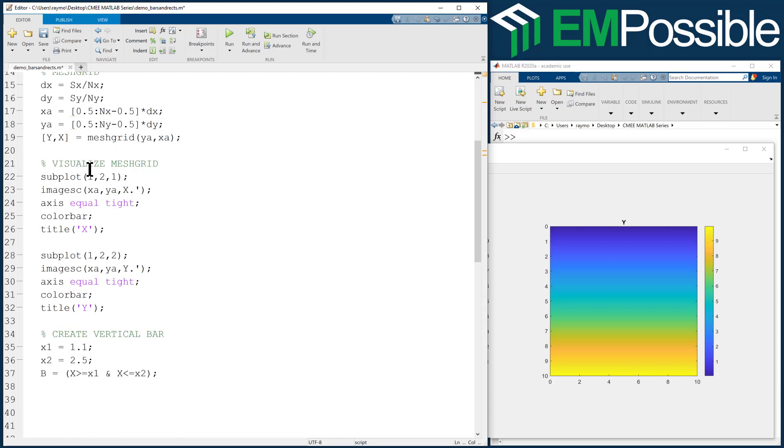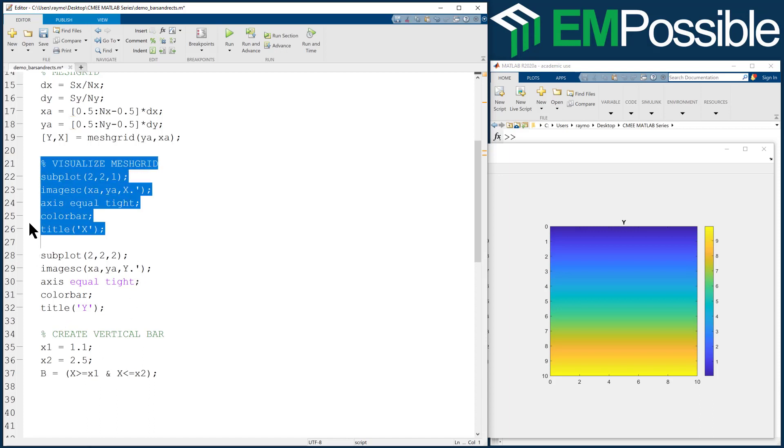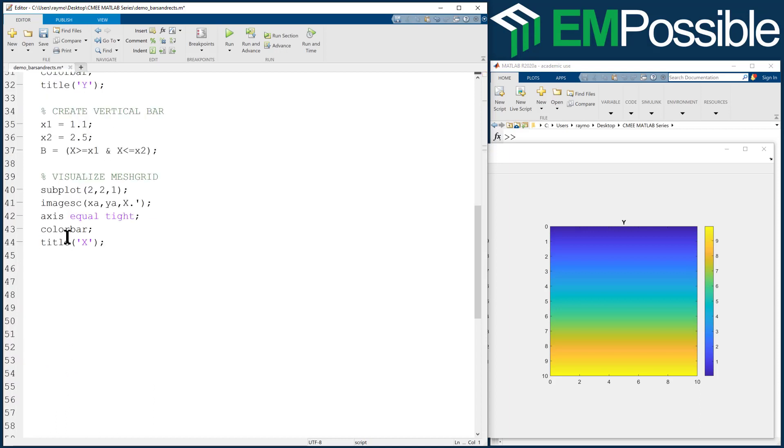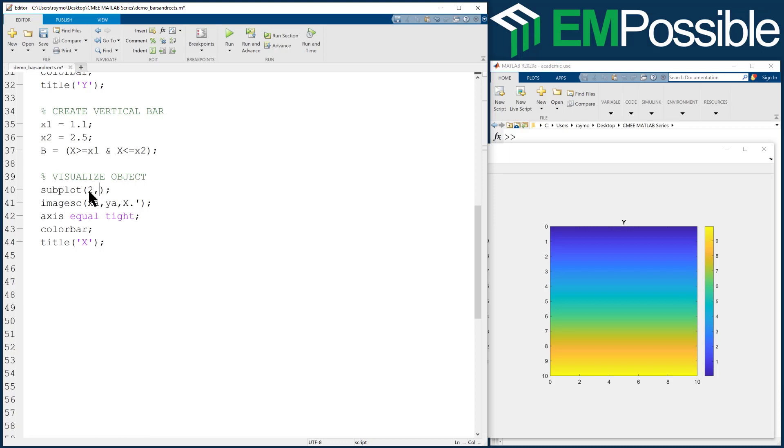So now what we'll do, let's make our subplots two tall and two wide. So we'll still be looking at our actual mesh grid in the top two, but now we're going to visualize what we've made down below that. And let's say that this is two subplots tall, one subplot wide, and we're going to the second one.